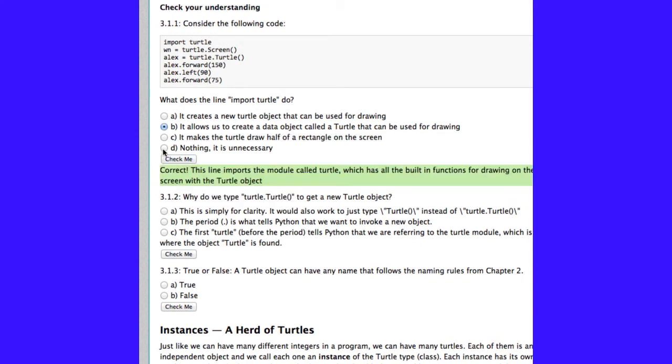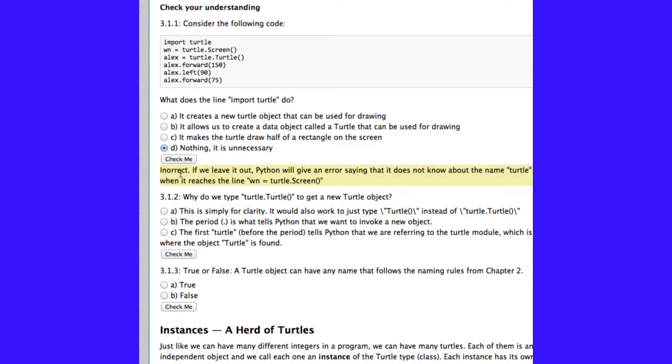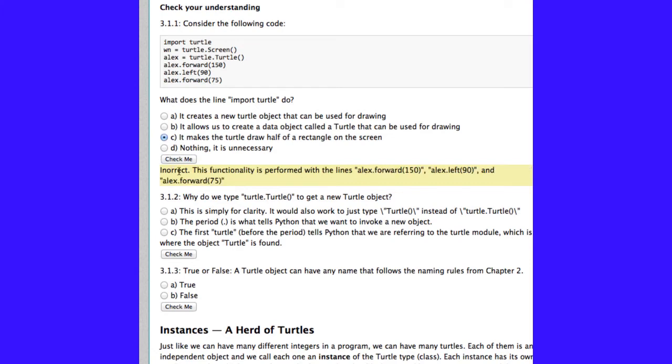If I had clicked on the wrong answer, nothing, it is unnecessary. It will tell us that we're incorrect, and give us a little explanation. If I click on a different incorrect answer, I will see a different explanation for why that answer is wrong.